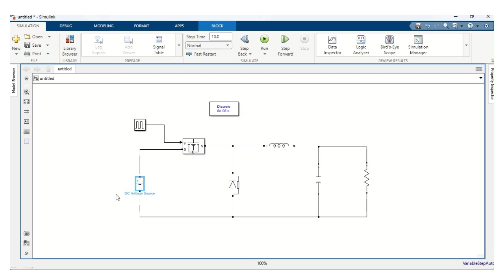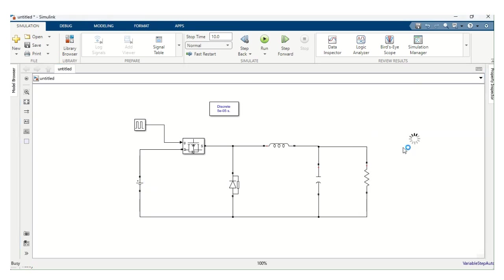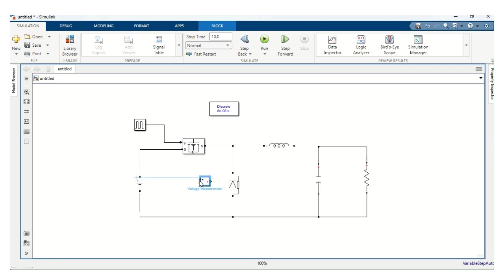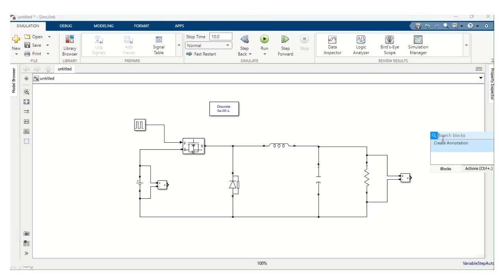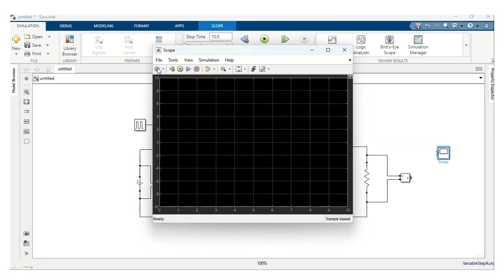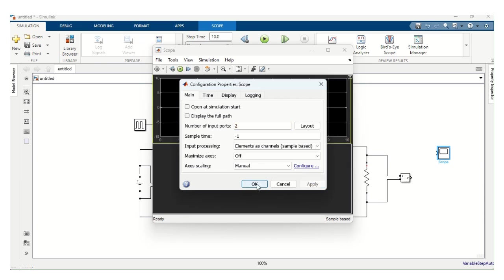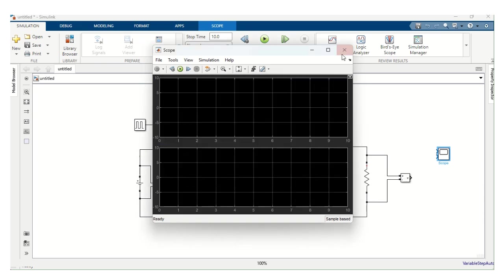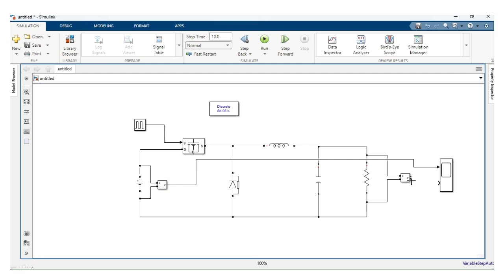Now, we need to measure the voltage. Input voltage and output voltage. For that, we need voltage measurement. This measures the input voltage. We are connecting across the input. And we need another voltage source to be connected at the load. Voltage source is connected at the load. Then, we need scope. Scope. We need two ports. Double click. Settings. Number of port is two. Layout is also two. Apply. Okay. For the first one, we are giving input voltage source. For the second one, output voltage.